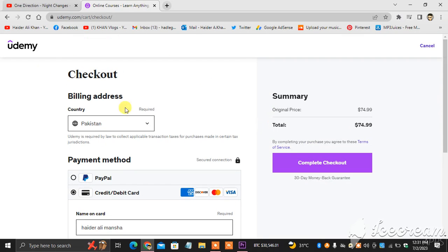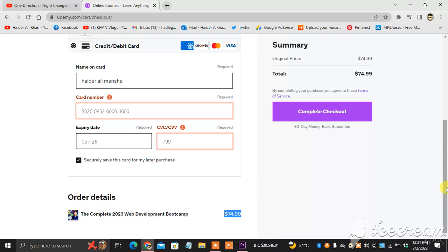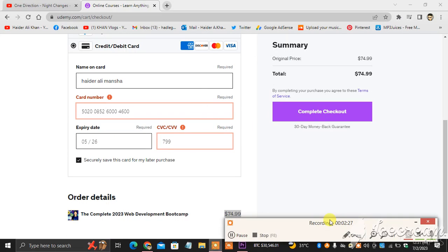So yeah, that's how things are done. That's how you add a payment method to your Udemy account, and I will see you soon. If you have any questions, do let me know.